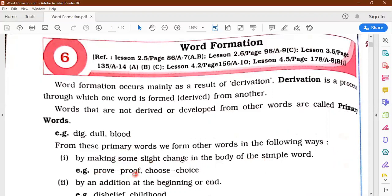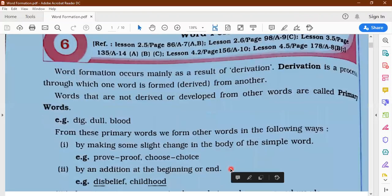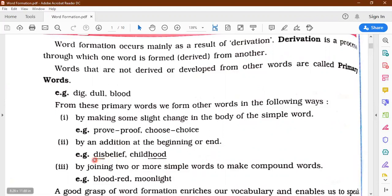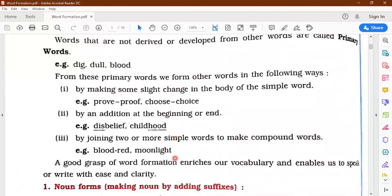From primary words we form other words in the following ways: by making small changes in the body of the word — for example, 'proof' becomes 'prove,' 'choose' becomes 'choice.' Also by adding something at the beginning or end. Adding something before a word is a prefix — for example, adding a prefix to 'belief.' Adding something after, like 'hood' in 'childhood,' is called a suffix. Prefix and suffix are both affixes which you have learnt in lower classes.